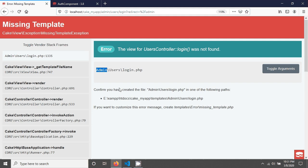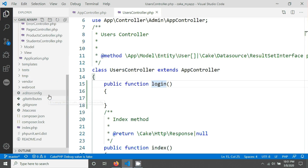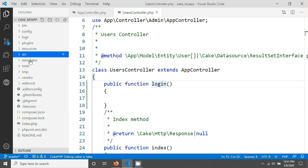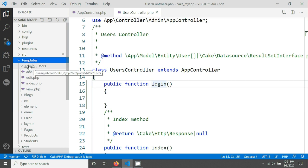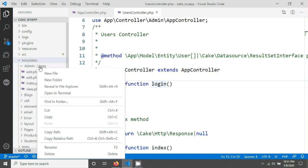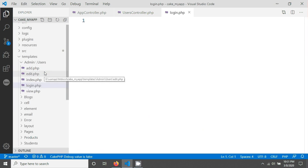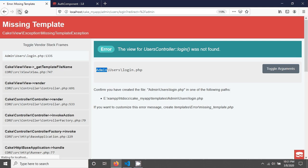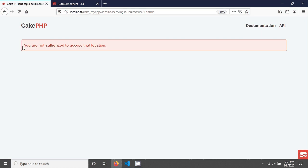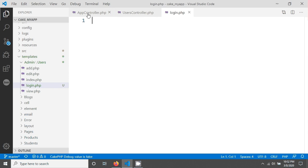We have to create a login dot PHP file in the users folder inside the admin template route folder. Go to the template folder, then the admin folder, then the users folder, and create a file called login dot PHP. After saving and reloading, you will see a CakePHP flash message saying you are not authorized to access that location. We need to allow this login page without requiring authentication.